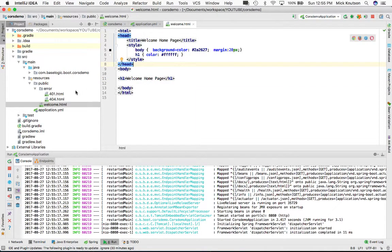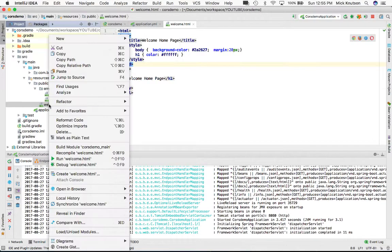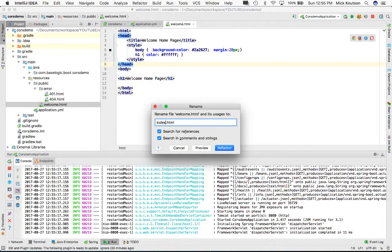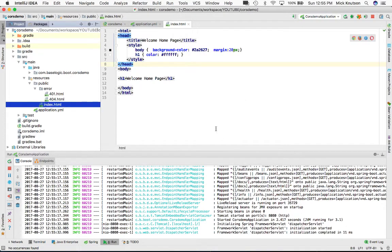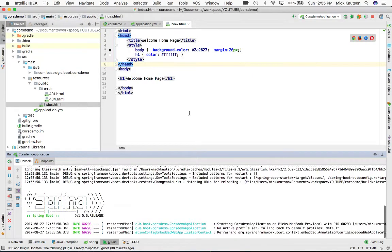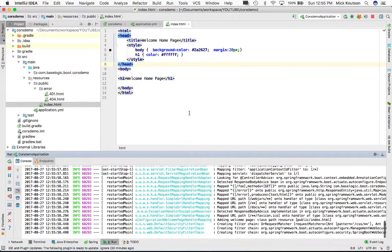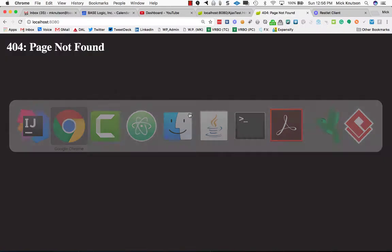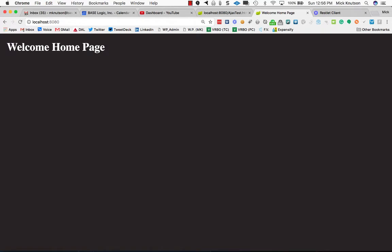I want this welcome page to be the index page. All I have to do is refactor this to call it index.html, and then it will be the one and only static content page for your main page. There — now we have our home page.